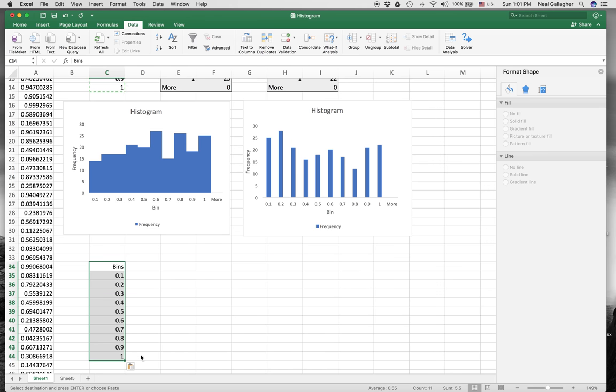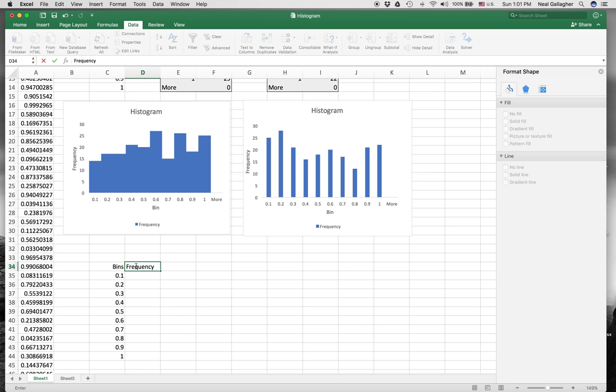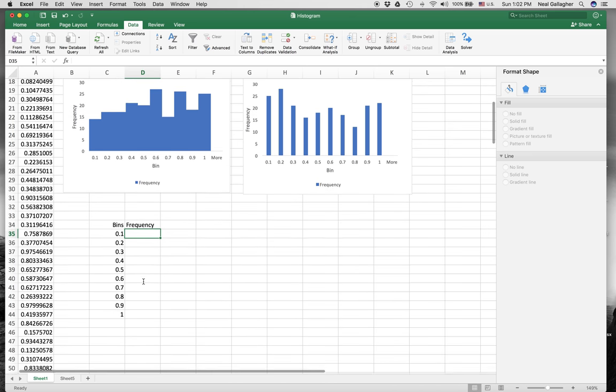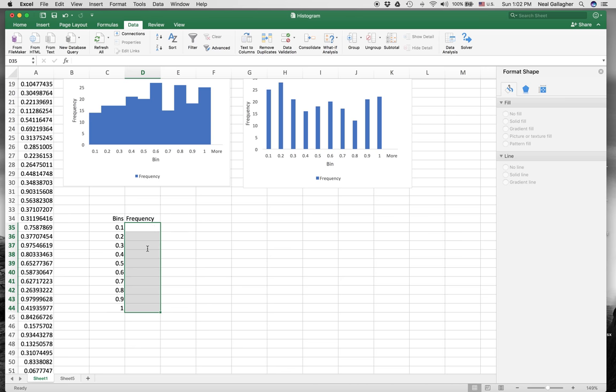Now I want to find out all the numbers that fall into each of these bins, just like before. I'm going to select here, type the word frequency, because I'm using the frequency function. You can think of a histogram as counting the frequency of occurrences. Now I want to select all the cells in this column. These are all the cells next to 0.1, 0.2, 0.3. I want to count the number of random numbers that fall into each of these cells.